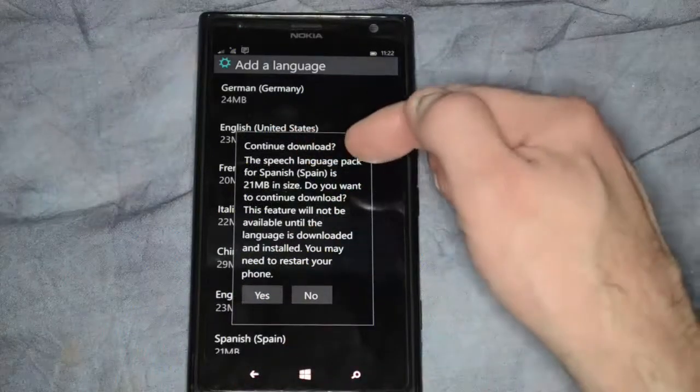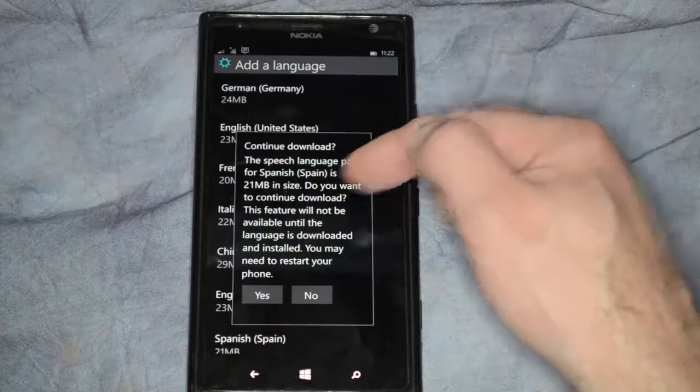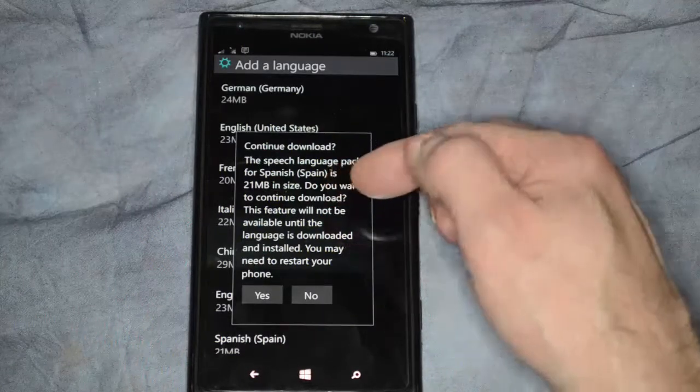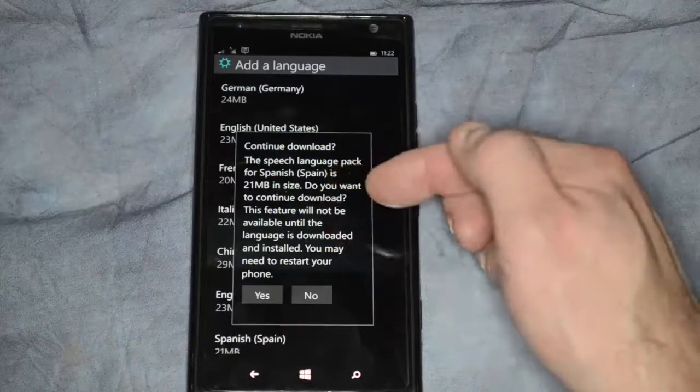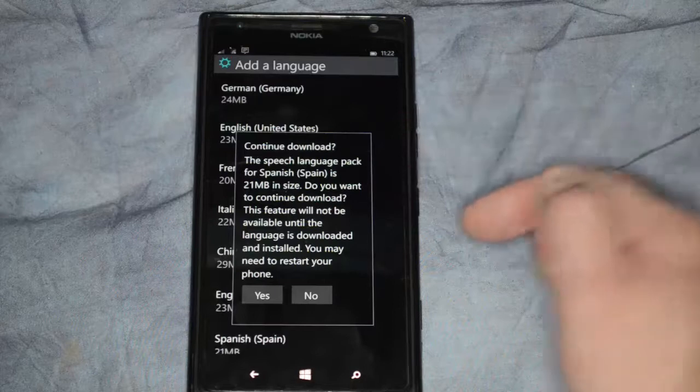The speech language pack is 21 megabytes. Do you want to continue to download? It won't be available until the language is downloaded and installed. You may need to restart your phone.